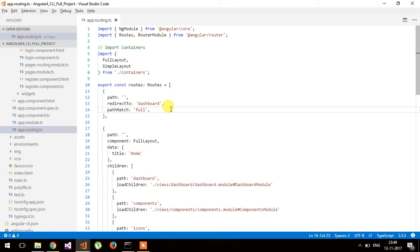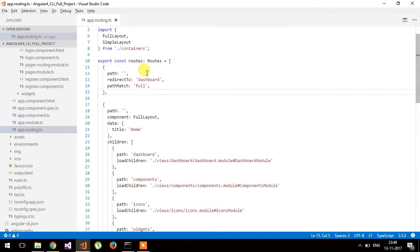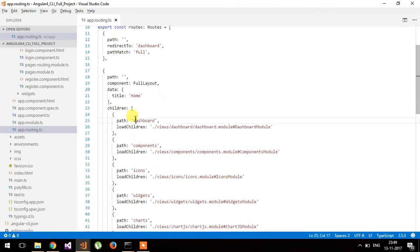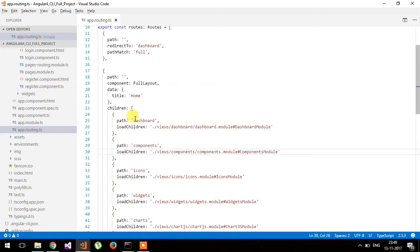Simple layout doesn't require any top or left menu navigation. This is the simple layout. Whenever the application starts, it will redirect to the dashboard — that is the default routing architecture.